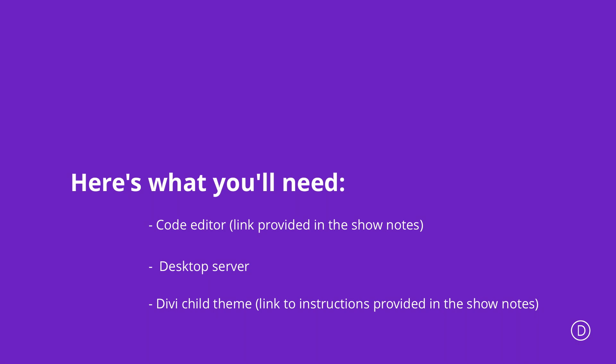Starting off with a code editor. So you need something that you can paste your code and adjust your code. And my suggestion here is Atom. You can find it on atom.io or you can use, if you're on a PC, an app called Notepad++.